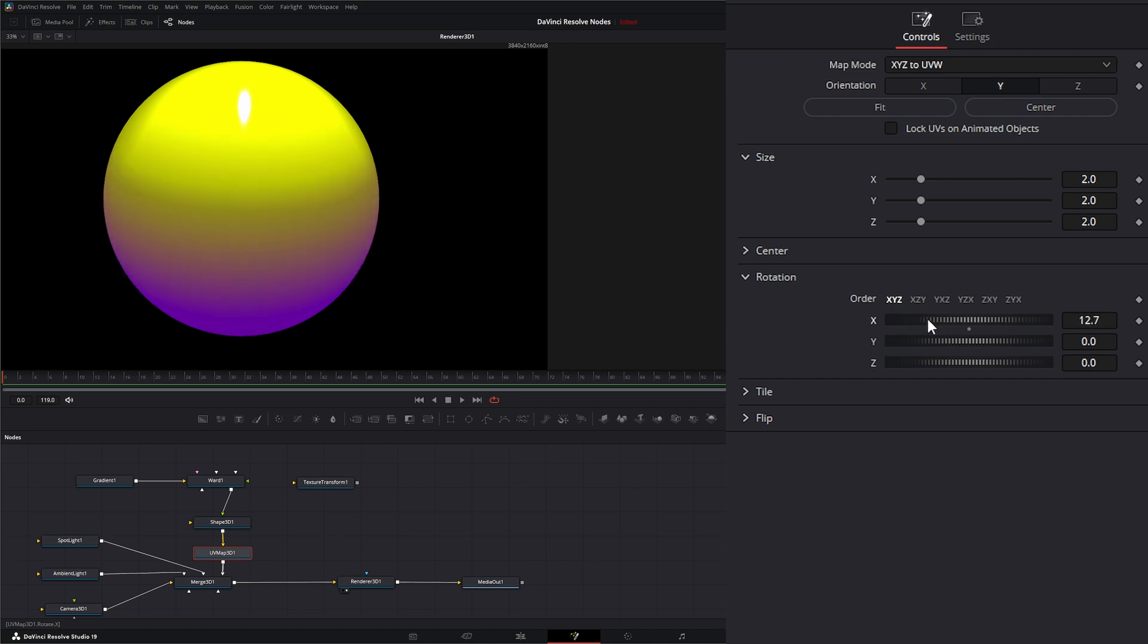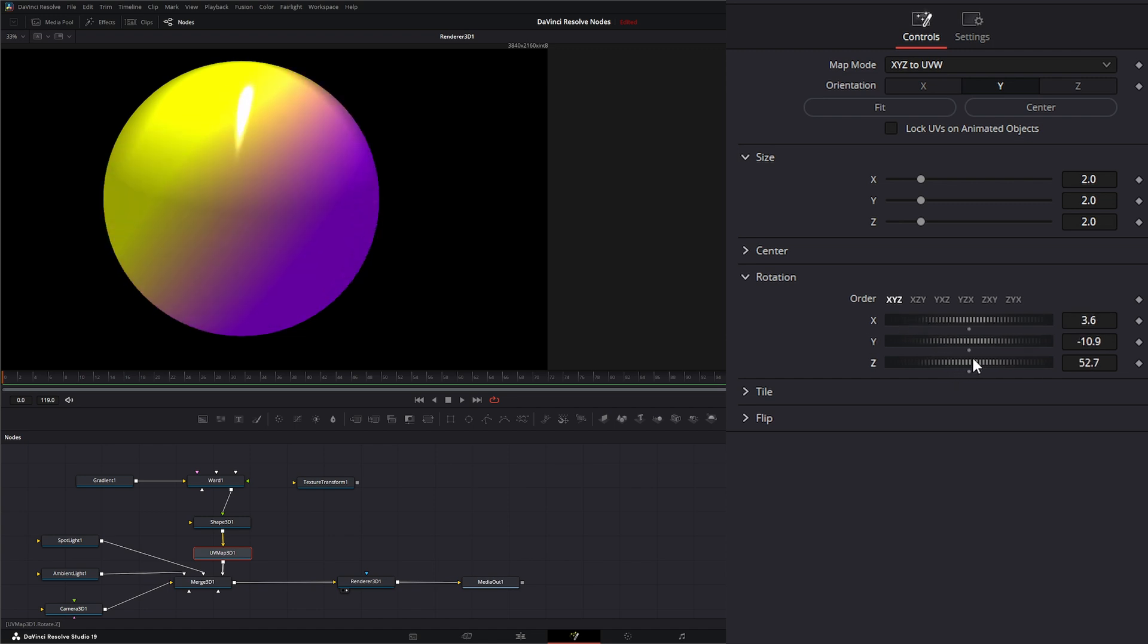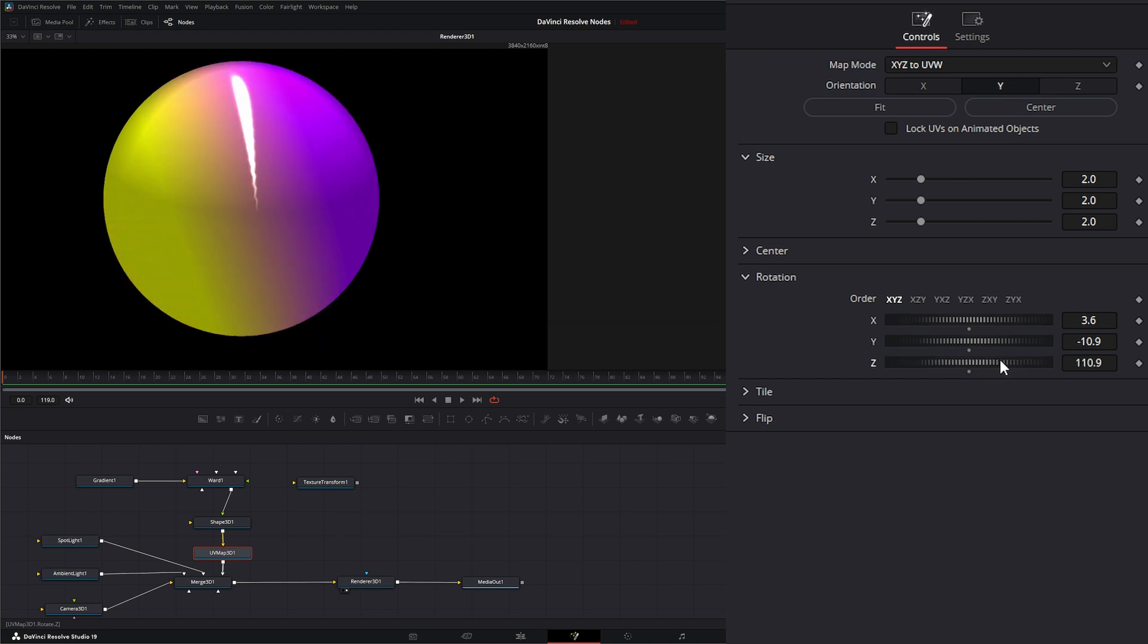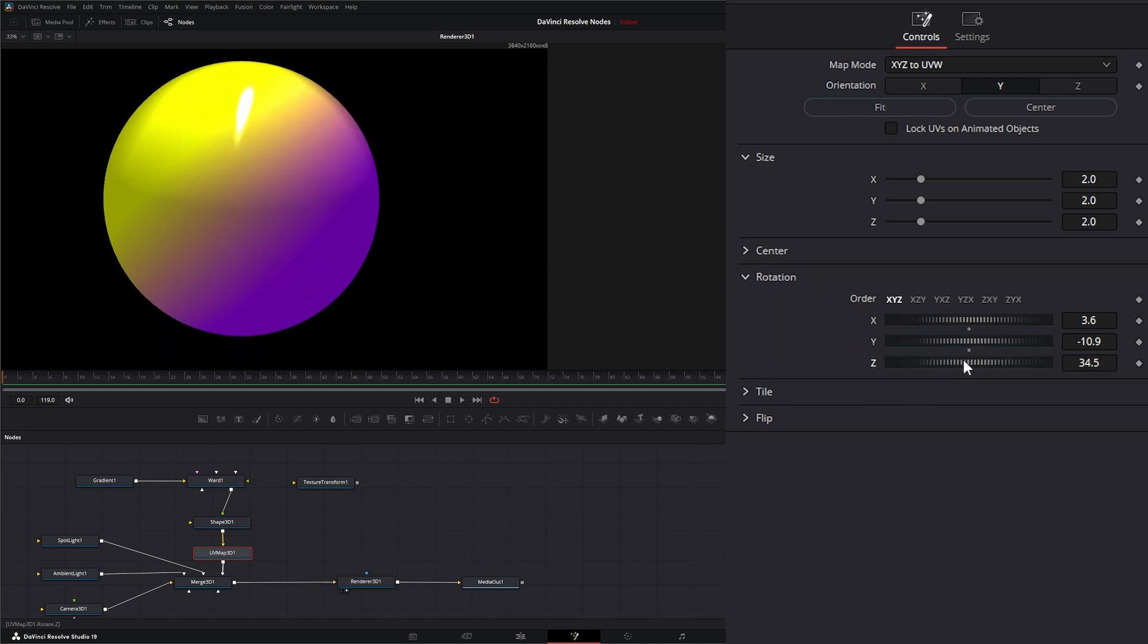We can also rotate it on the X, the Y, and the Z. But if you notice, if you look at what's happening to our reflection, it's changing that entire map. This is something you want to watch while you're getting the look you're looking for. But for right now, let's just go ahead and leave this here.